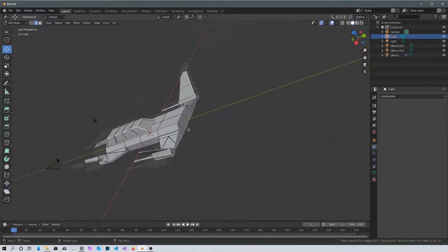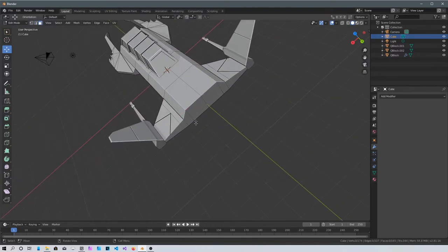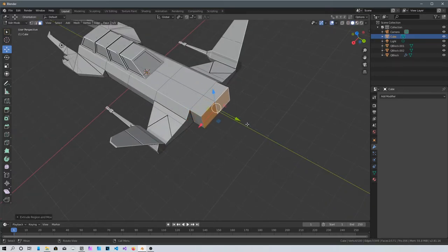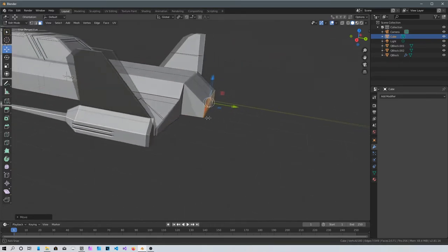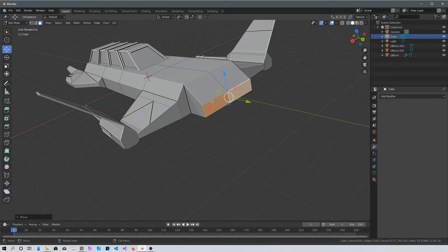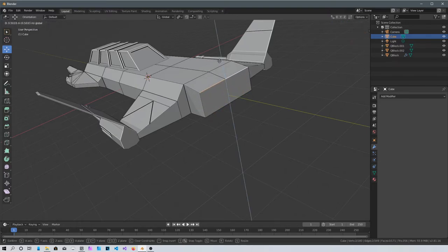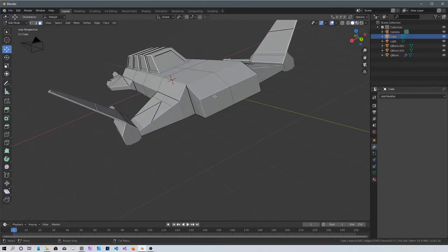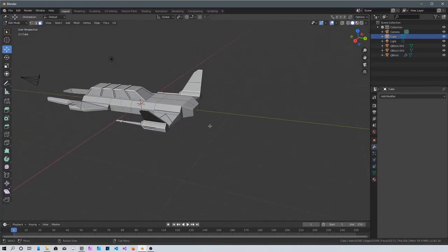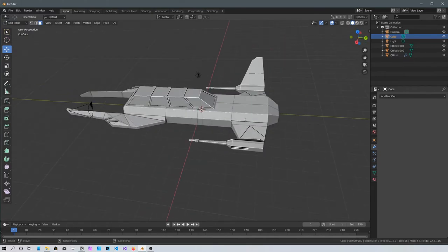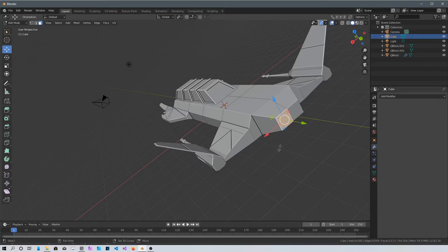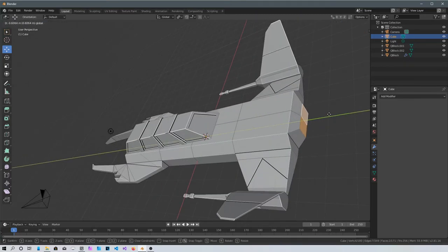Now let's do the back. Select these two faces in the back, extrude, and scale on the Z axis with S+Z. Press Ctrl+1 to see from behind and bring it down. Let's select these two edges and bring them up, go into face mode, and scale on the X axis with S+X. Maybe just bring them in — yeah, that would be fine.